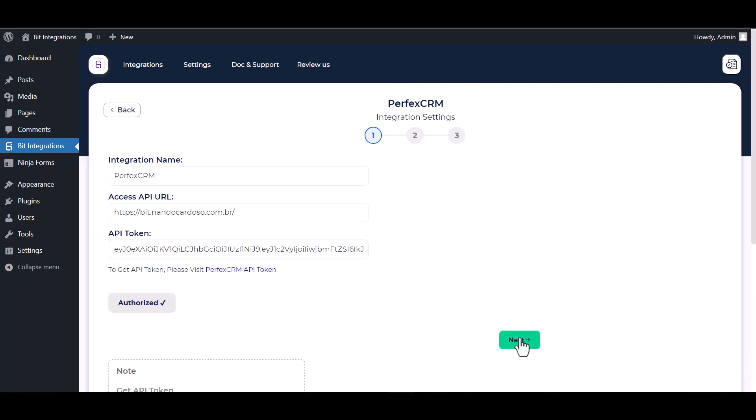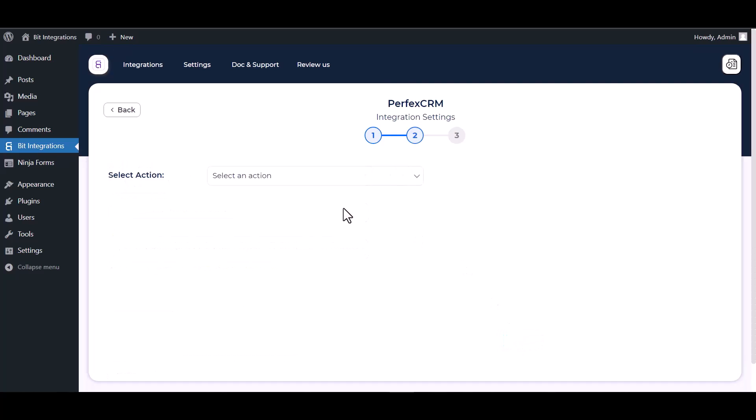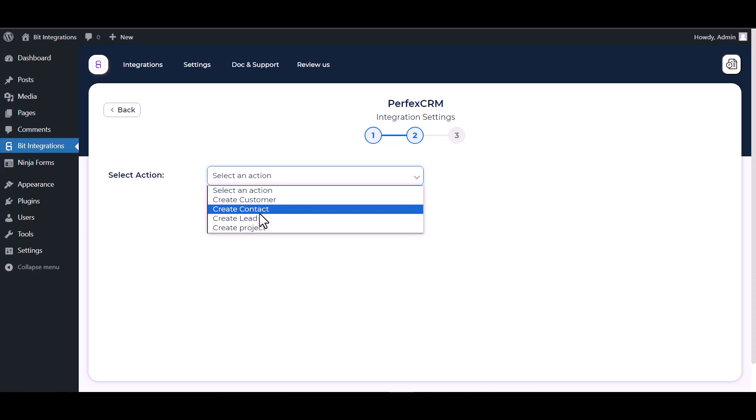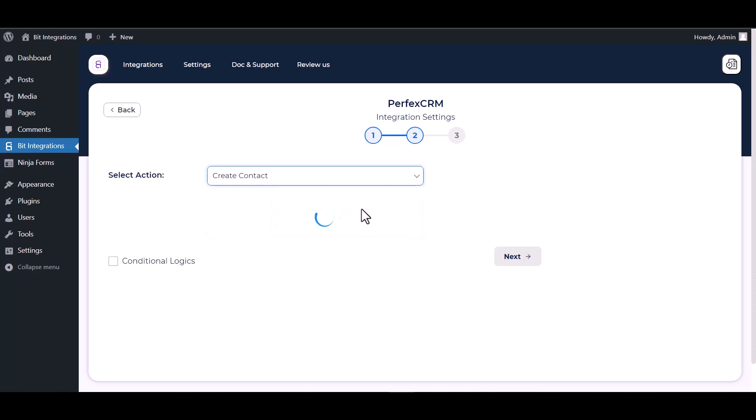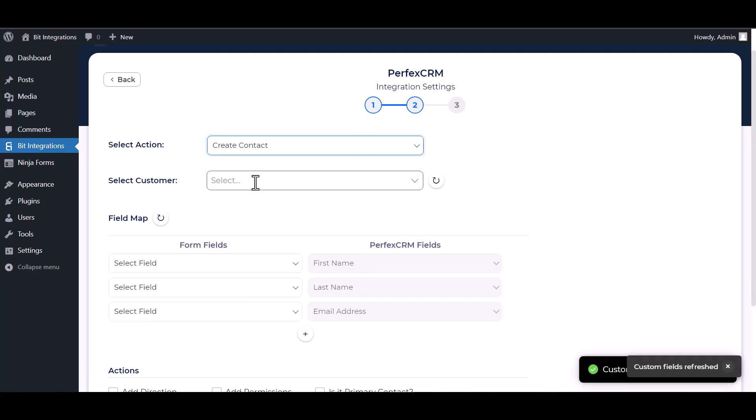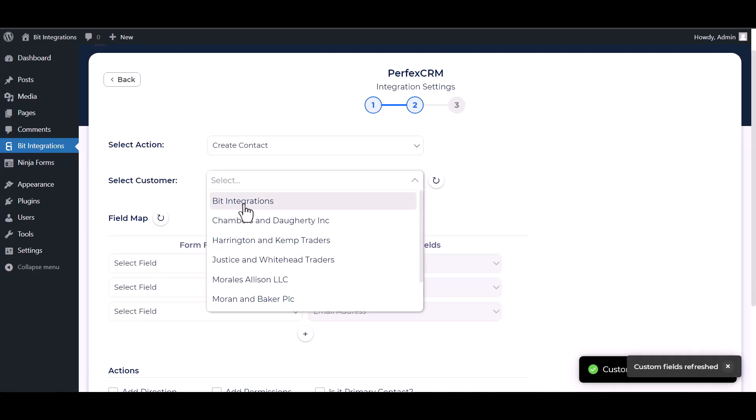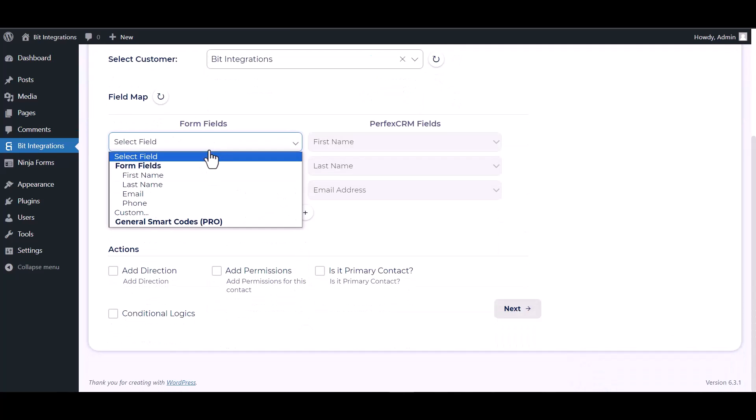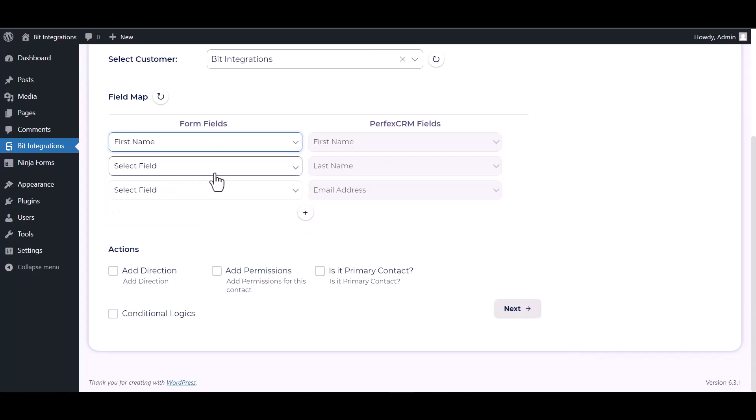Next. Choose an action. Choose a customer. Map the respective fields.